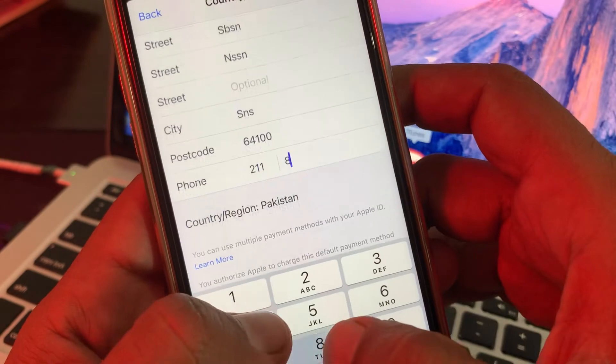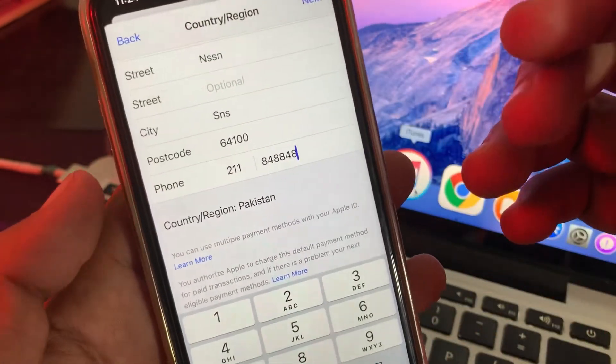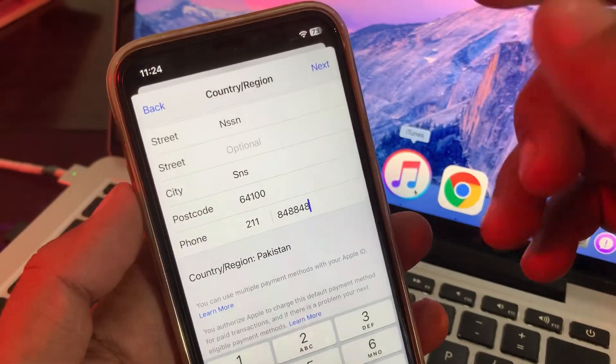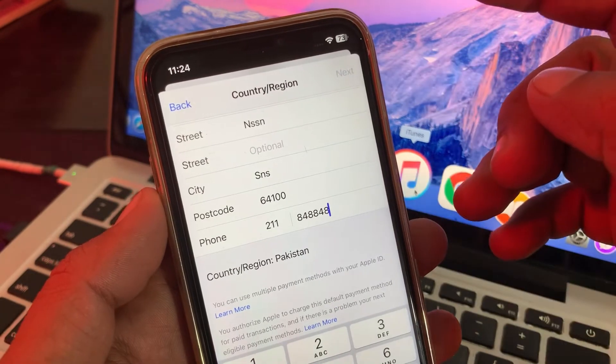Here you also need to enter your phone number as a formality, then just tap on Next.